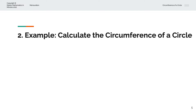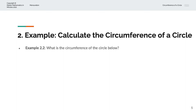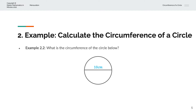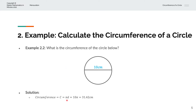In the second example, we're asked to calculate the circumference of the circle below. We have a circle with diameter 10cm. The circumference is given by c equals pi times d. Substituting d as 10, that simplifies to 10pi, which is roughly 31.42cm.